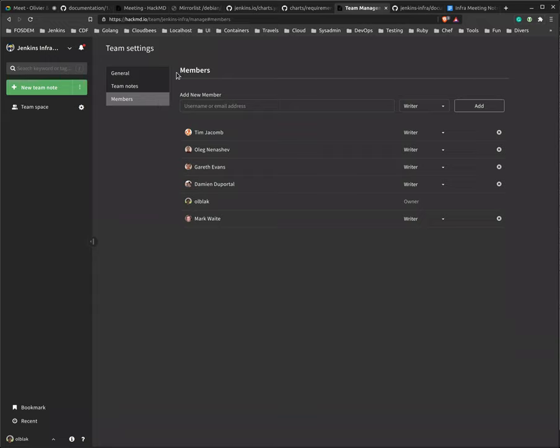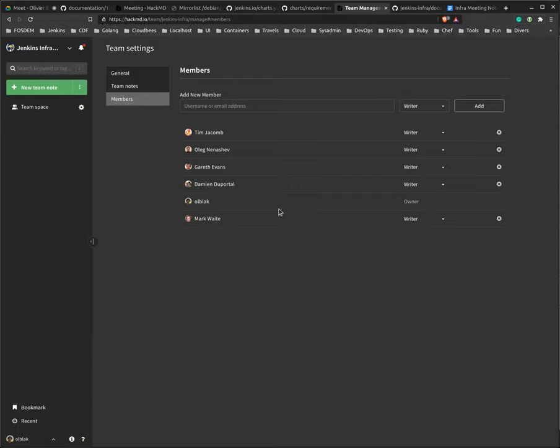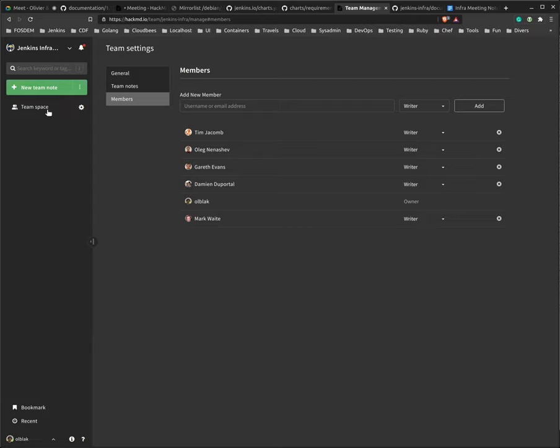So inside Hackmd, we can specify who has access to the notes. Obviously everybody will be able to read the notes, but we would like to only have the infrastructure team edit the notes. So if you are interested to participate and to take notes with us, feel free to ask and I'll add you to the team.